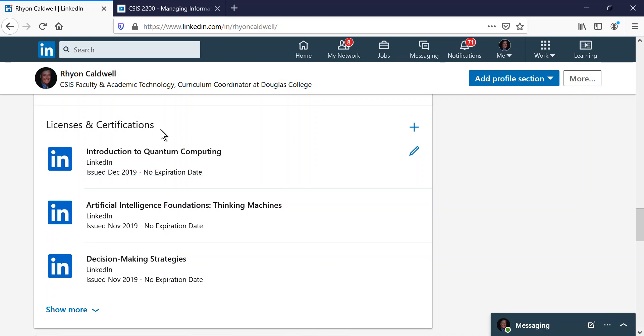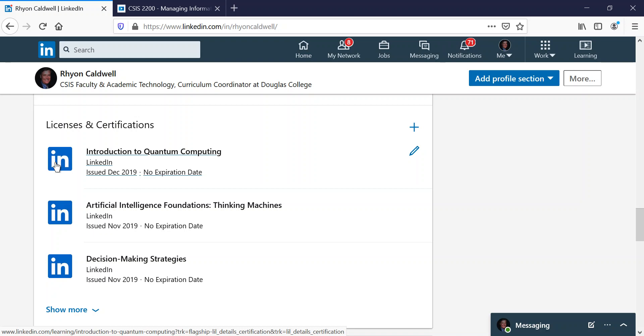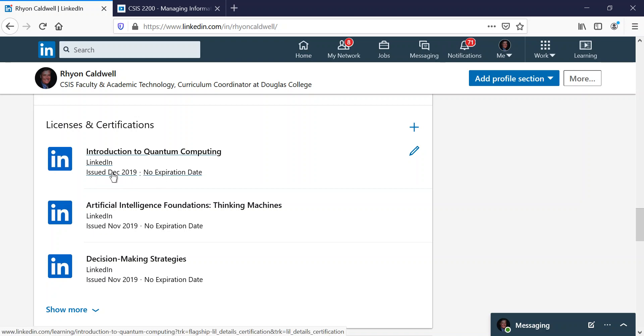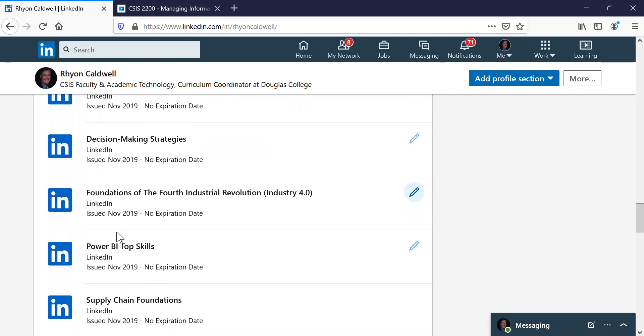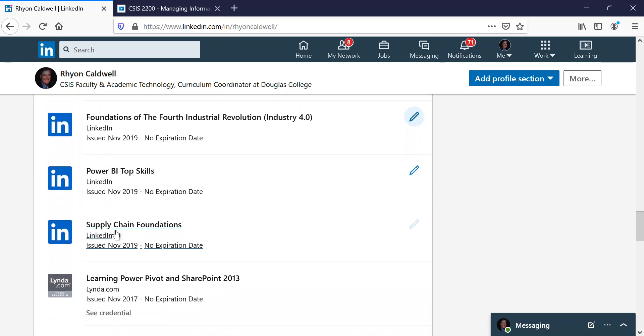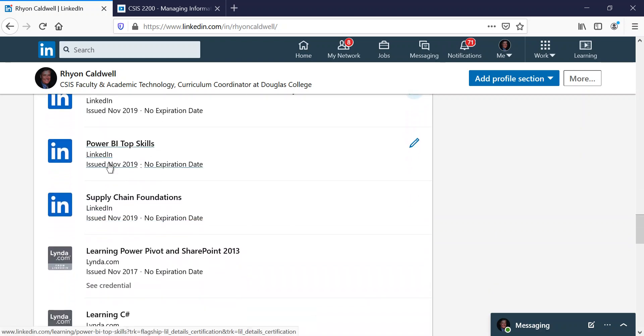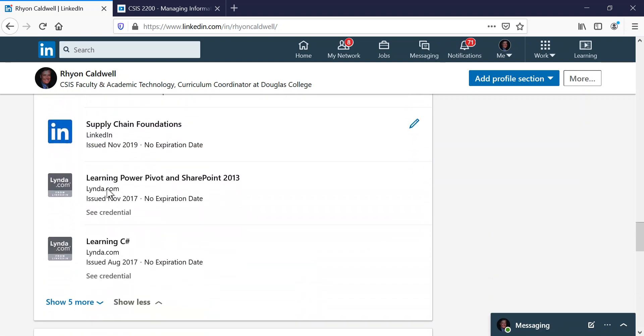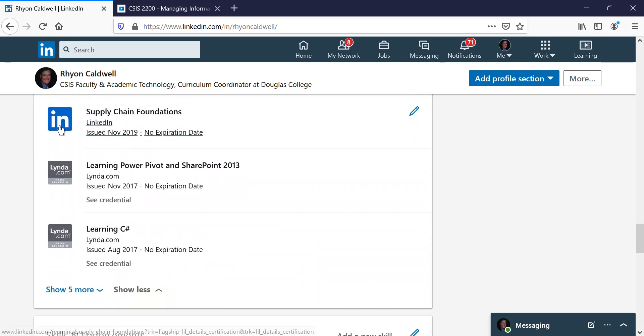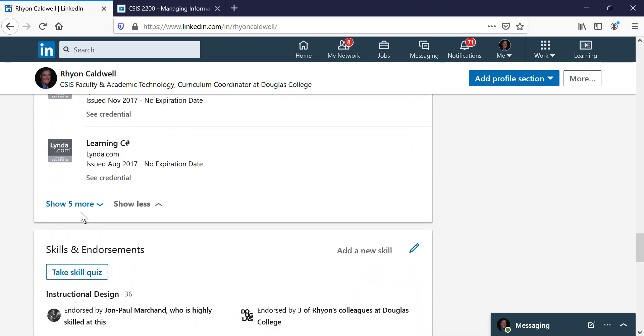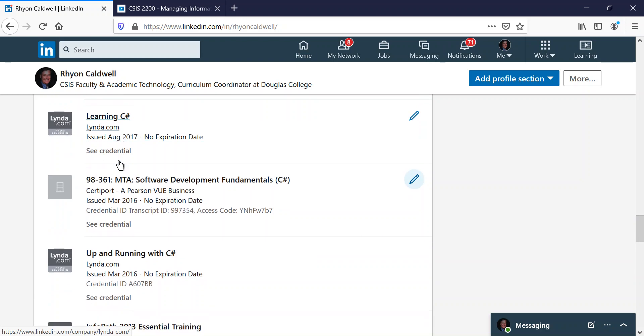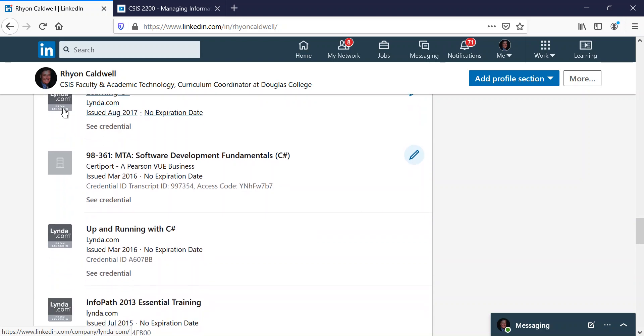So these are some of the ones I've done. I've done Introduction to Quantum Computing, and you can see here there's a LinkedIn badge. It tells when I did that particular course and whether it expires or not. So I did that last year at the time of this recording, and then you can look at more of these. You can see all the ones that I've done. Before LinkedIn, it used to be called Lynda.com, and I actually did some back then with Lynda.com. These are all certifications that I feel are relevant to my job, so I've taken these.